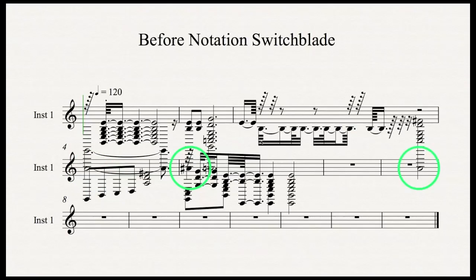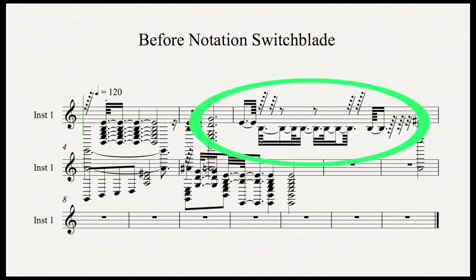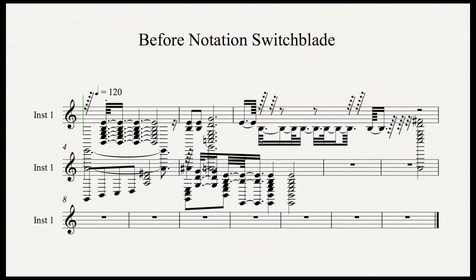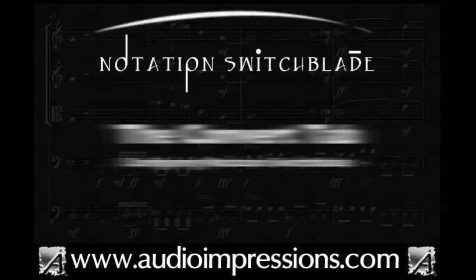You can also see key switch notes extending down all the way into the next staff. If you take a look at the third bar, this is a complete mess, which is supposed to be our quintuplet. The other thing that would be really nice to see here is dynamic markings, as well as the key switch notes deleted from the score, since they're not actual notes.